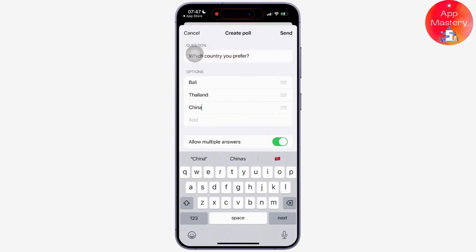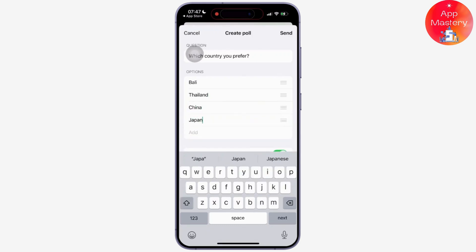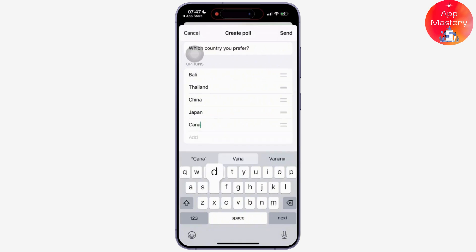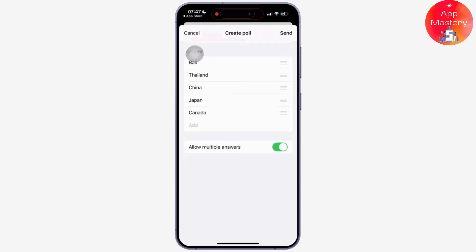You can toggle the 'Allow multiple answers' option if you want users to select more than one option. Then tap the send button to share the poll in the chat.